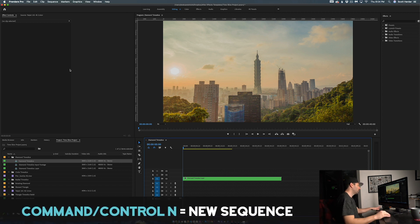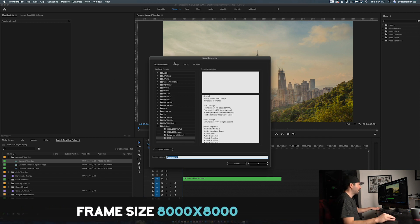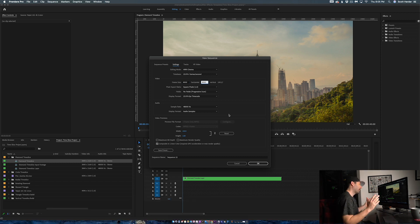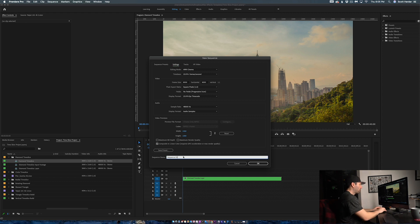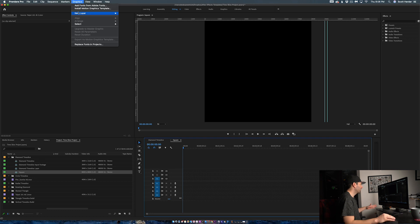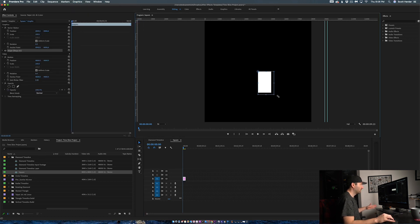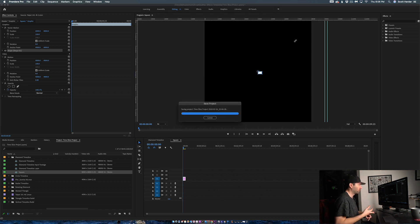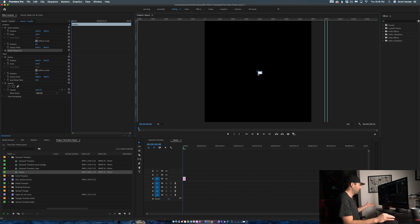Now I need to add the shape. To create the shape, we're going to create a new sequence — Command-N — and make the settings 8000 by 8000. It's important that the shape is bigger because it's easier and better to scale things down than to scale things up; you'll lose quality. Let's call this Square. I built it at 8K by 8K so that it's a perfect square. If you go into Graphics and add a new rectangle, it's really difficult to make a perfect square in Premiere.